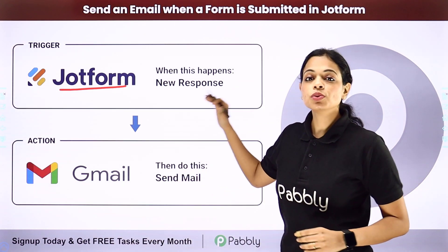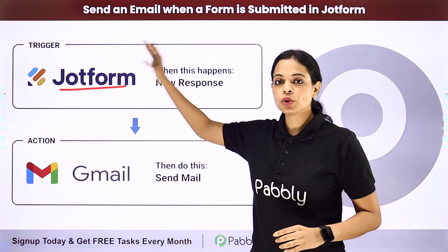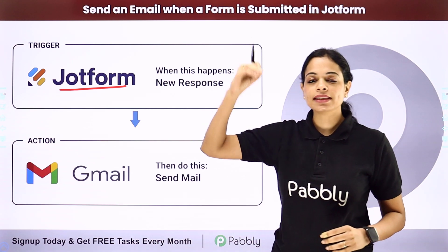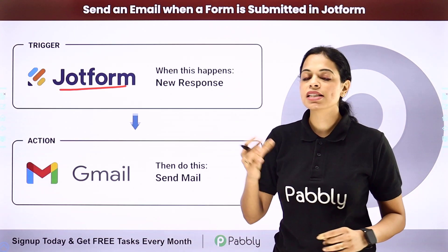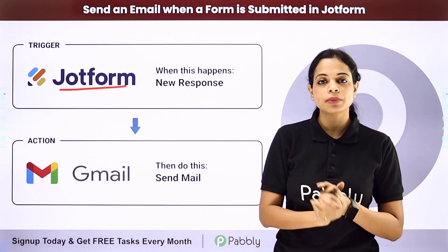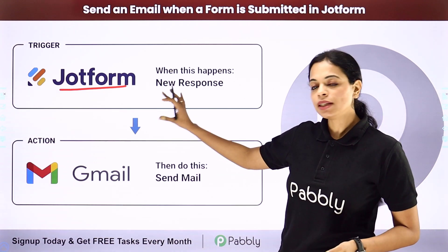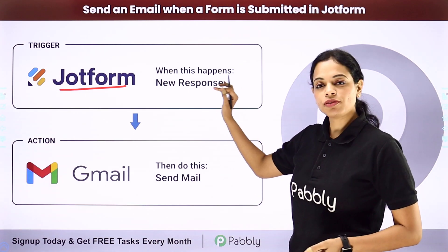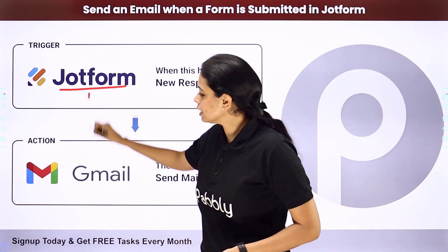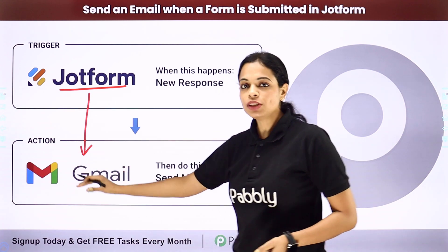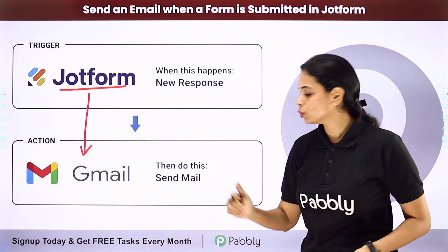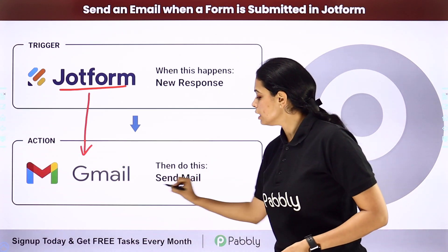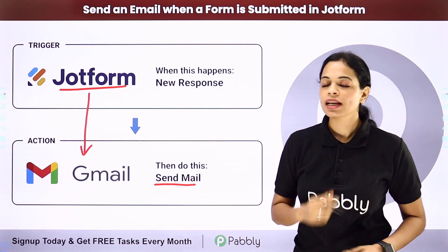Every time a new response is received here, let's say that it is a new registration form where the person has filled the name, email address, contact number, etc. You have received the email address here. All you have to do is integrate JotForm with Gmail and then you would be automatically able to send an email to that particular email address.